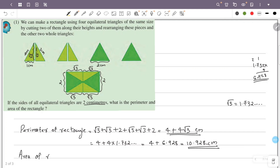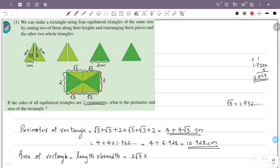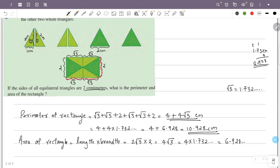Now for the area of the rectangle. The area equals length times width, which is 2√3 into 2. That is 2 into 2 equals 4, so the area is 4√3. Substituting √3 ≈ 1.732, the area is 4 into 1.732, giving approximately 6.928 centimeters squared.